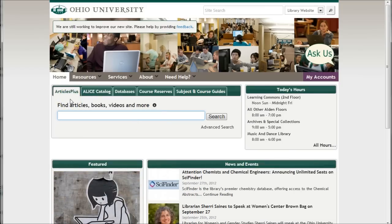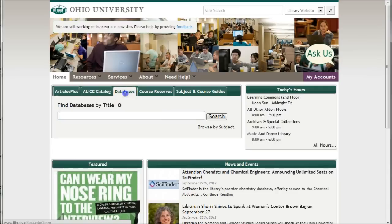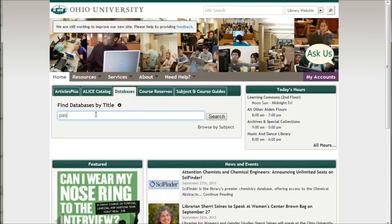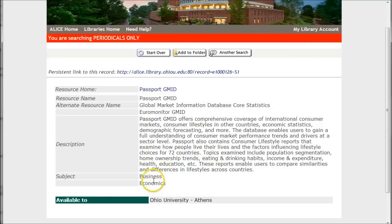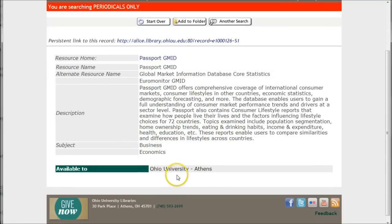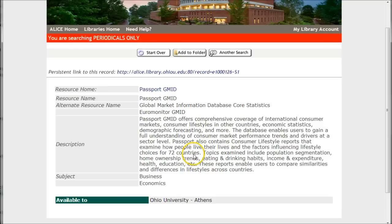If you're looking for a specific database by name — for example, your instructor or professor told you to use a particular database called Passport GMed — you can go to databases and type in the first part of the title. Search for Passport and there's the resource. Clicking on Passport GMed will link you directly to the database. If you're off campus, you'll be asked to authenticate with your Ohio University ID and password. You'll find more information about the database, what subject it belongs to, and which Ohio University campuses have access.